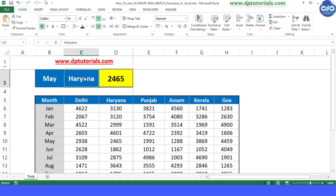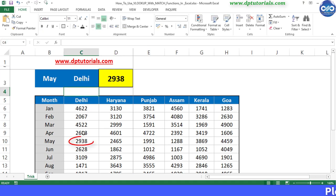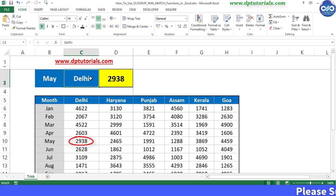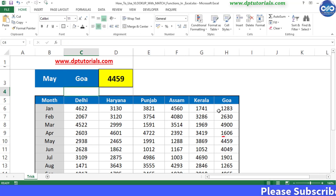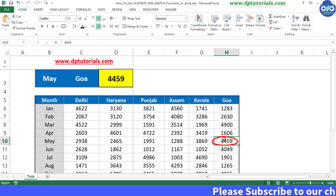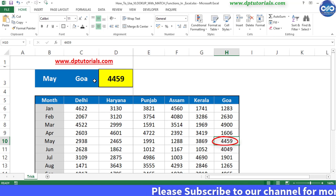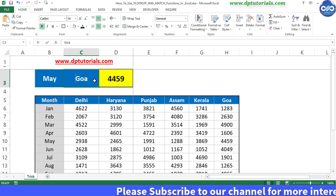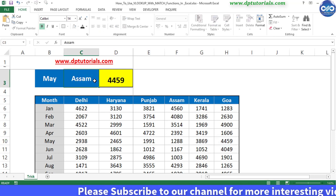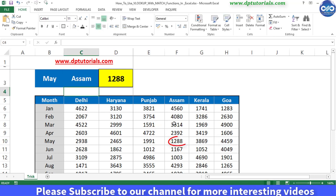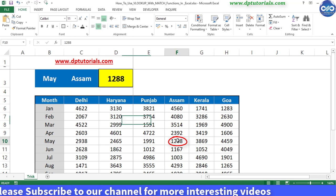So whenever you change the state name here, you get the result of the particular state's sales data. In this way, you can make use of the combination of VLOOKUP and MATCH functions in Excel.